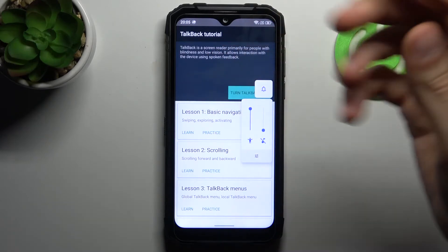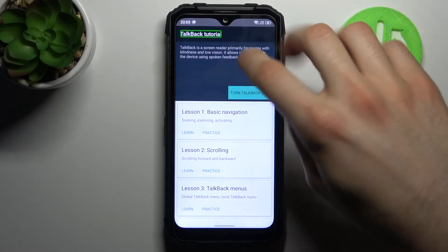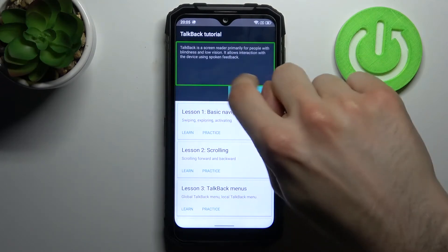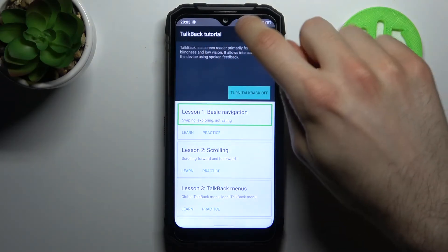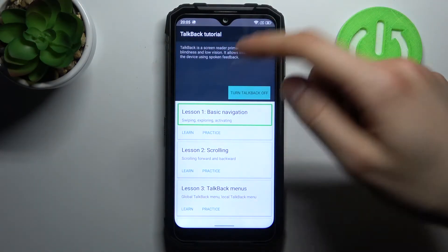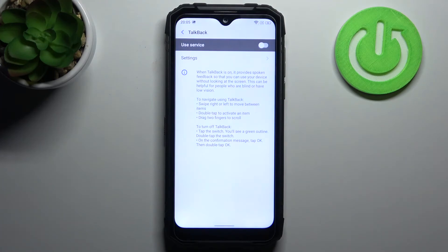so if you want to disable talkback. Talkback tutorial. Talkback is a screen. Lesson 1. Basic navigation. Swiping. Exploring. And that's how you can disable this feature.